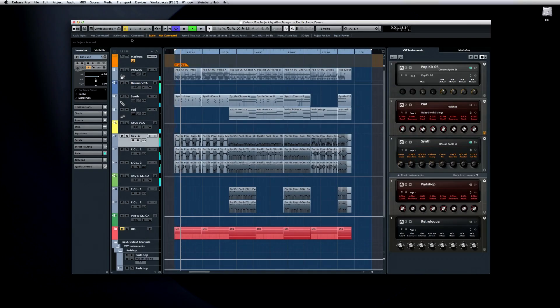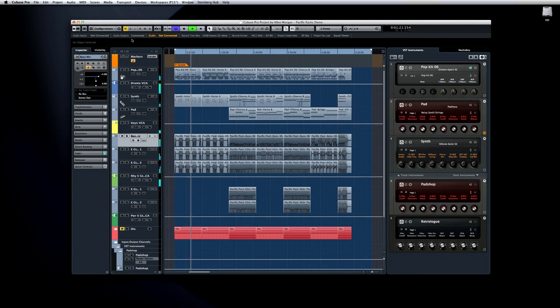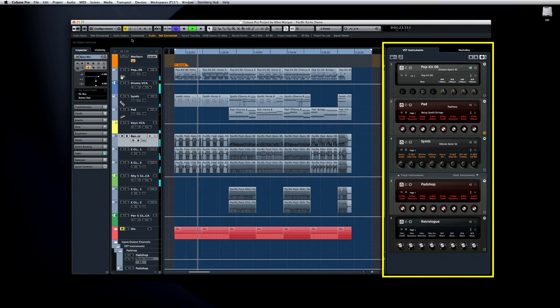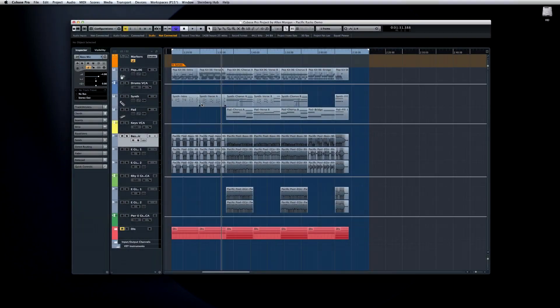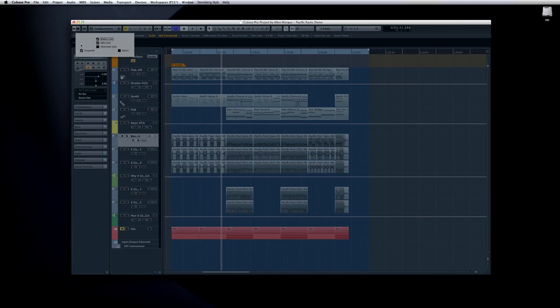Another workspace enhancement is that MediaBay and the VST Instrument Rack can now be displayed to the right side of the project window. Open the Window Layout tool and activate the Racks pane.